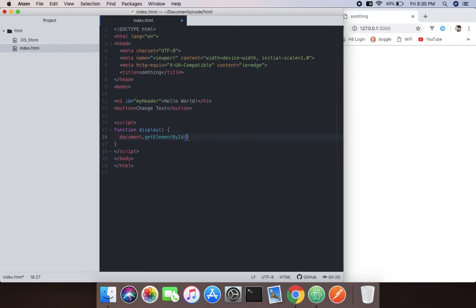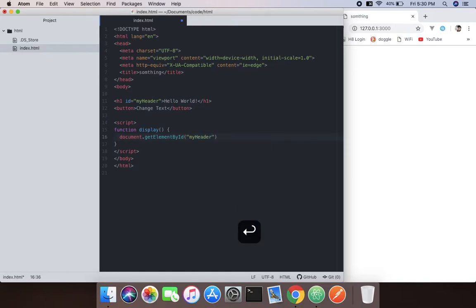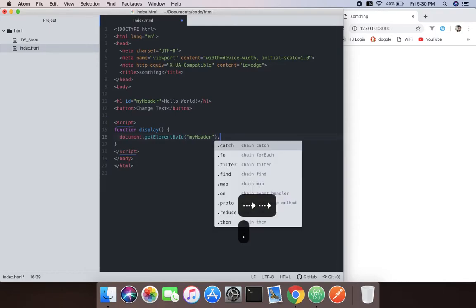It can get elements by ID and it will return the string. We generally get the element because there are lots of them.